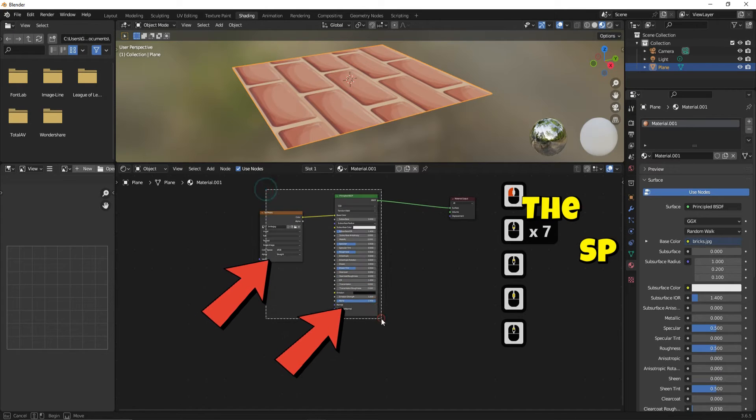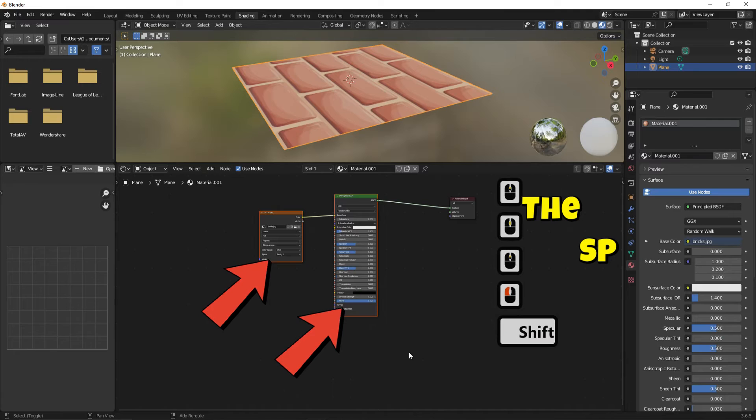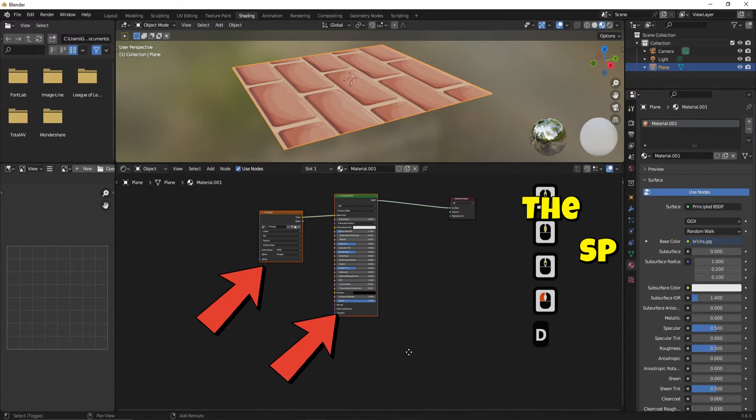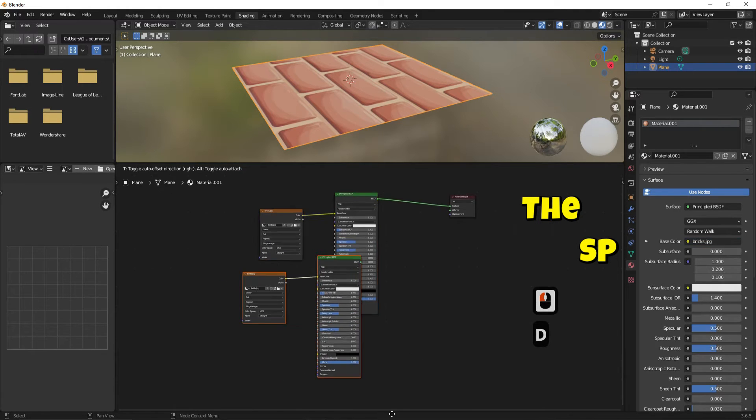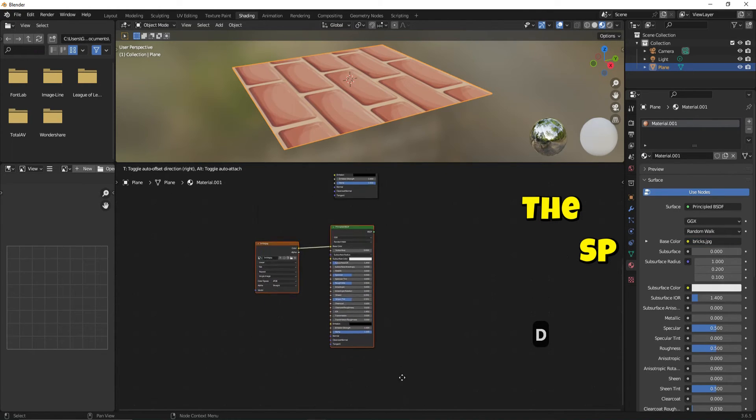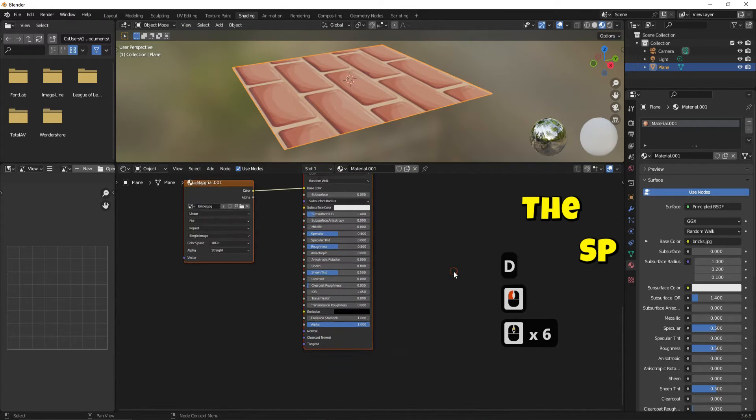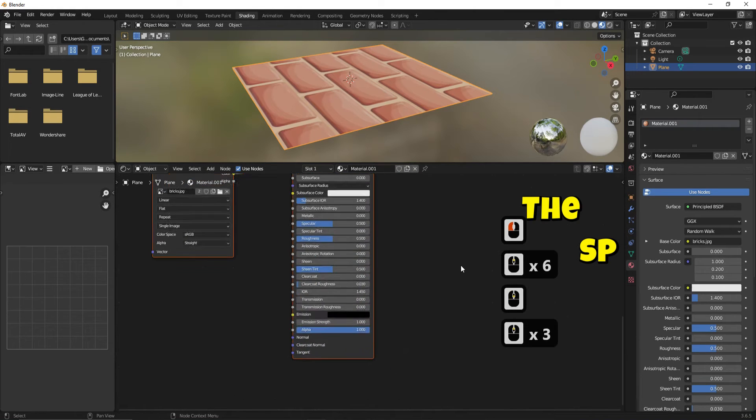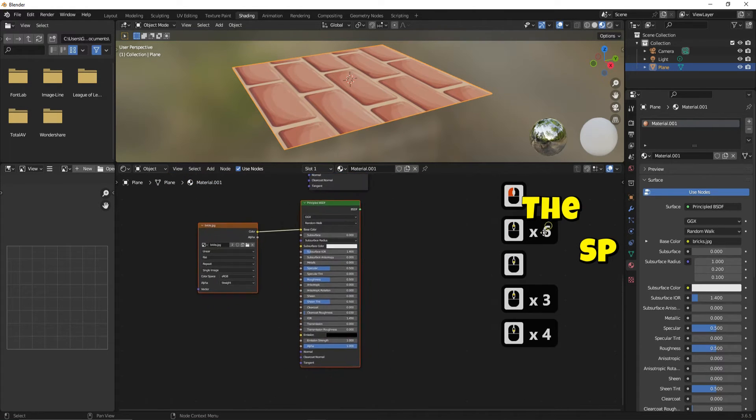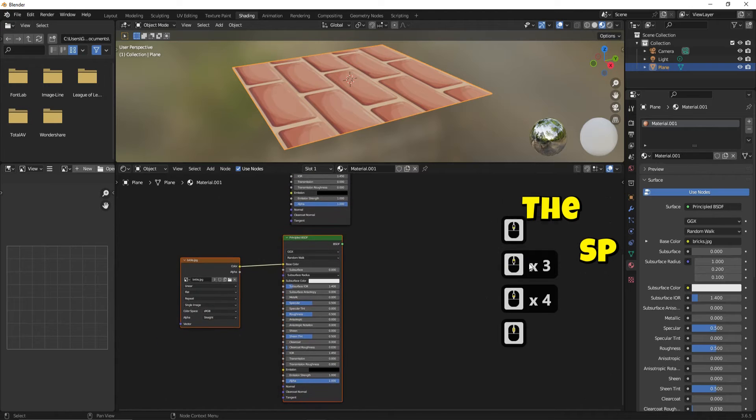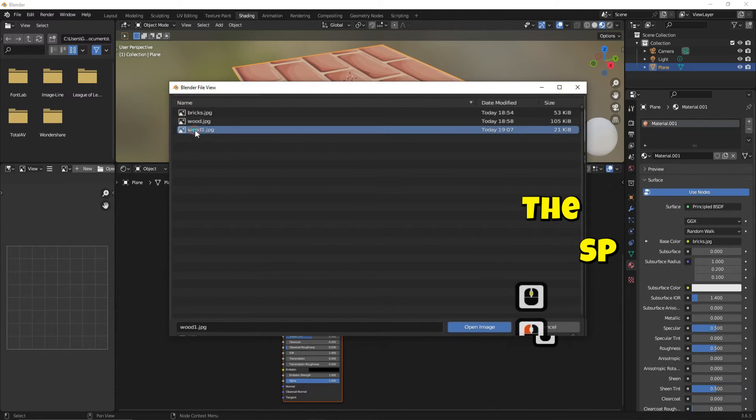Make a copy of the Principal BSDF and the image texture by selecting them and clicking Shift and D buttons together. Add a different texture in the new image texture by clicking open and adding another image as a texture.